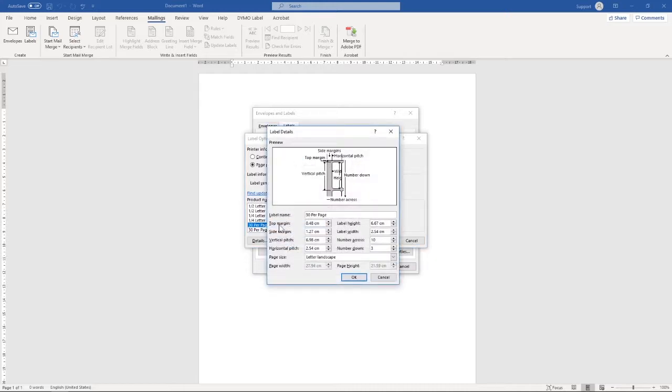In this pop-up box, we're going to adjust all these values to match the values that are found on the front cover of the A4 inkjet and laser spine label product.